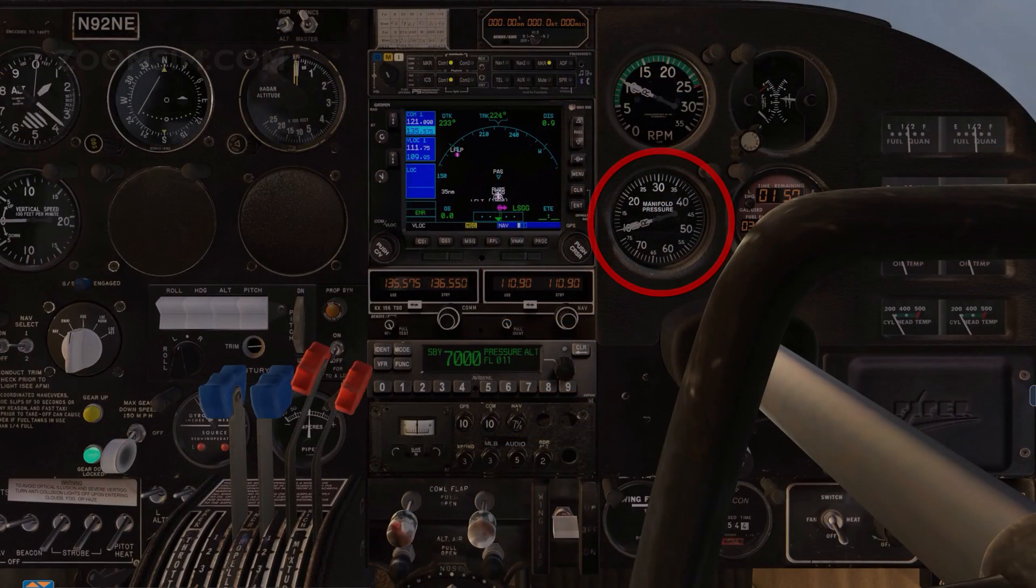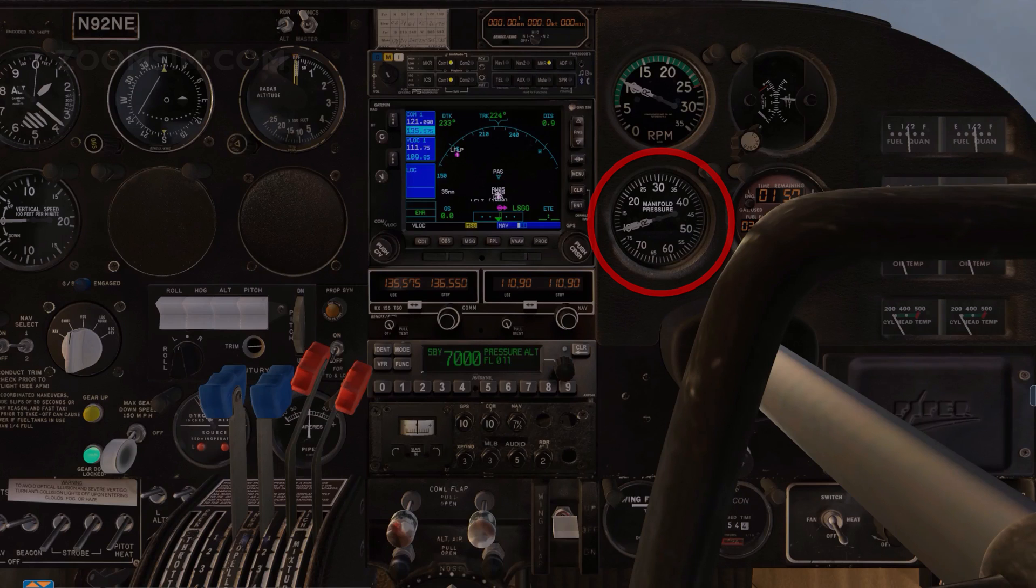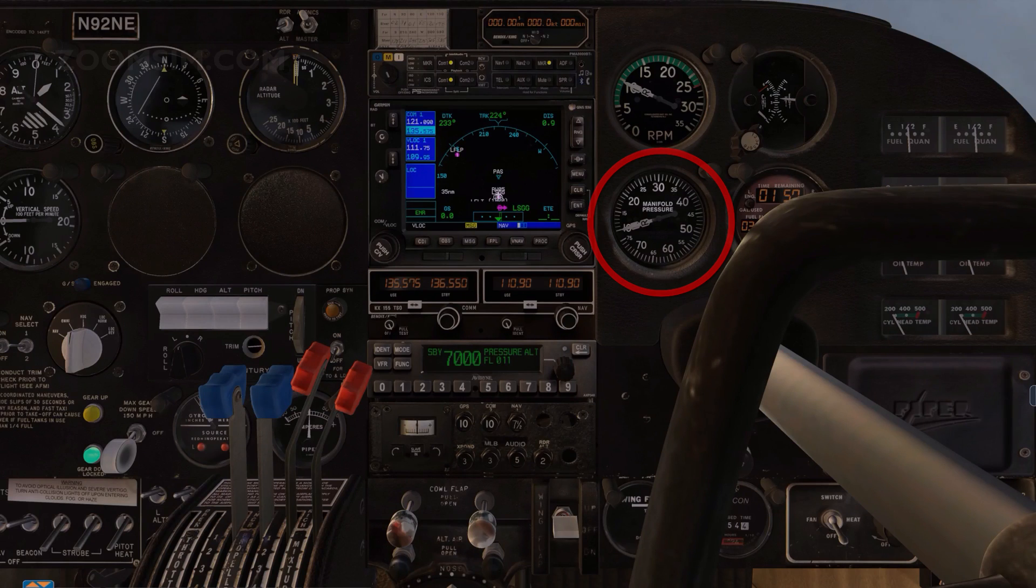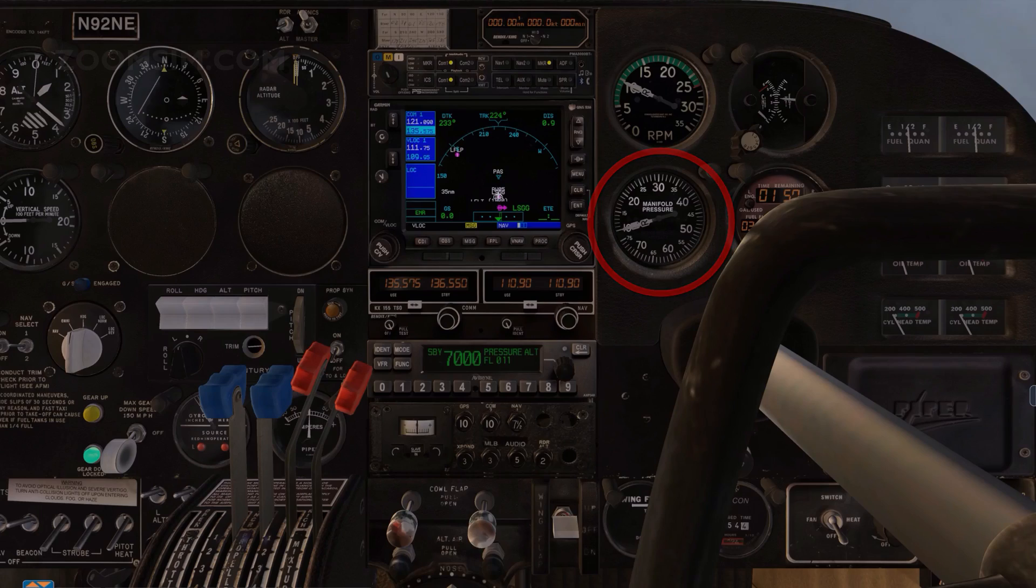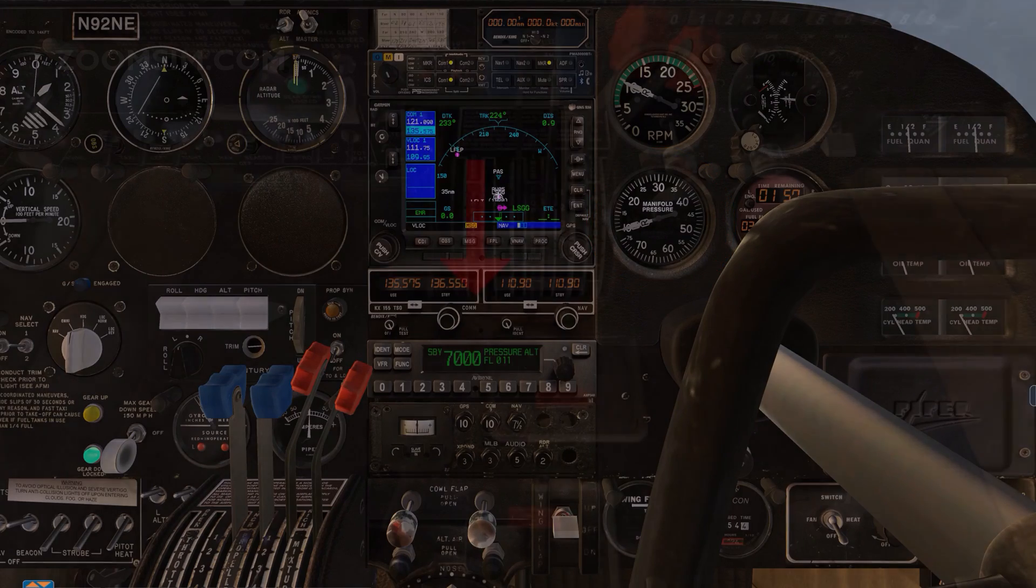The throttle controls the amount of air delivered to the cylinders. The manifold pressure gauge measures suction at the intake. Suction is created by the downward motion of the piston in the cylinder.